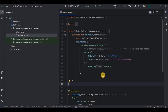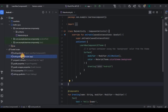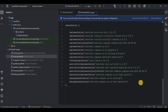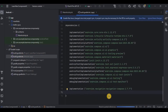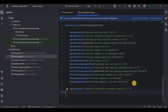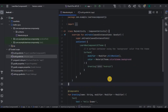Step number one is to add the navigation dependency. Go to Gradle, add the dependency — I will mention it in the description box — and click Sync Now. Done. Now come to the main activity. The project is very simple: there will be a main screen and a home screen. All we have to do is navigate from the main screen to the home screen using a button, and vice versa.